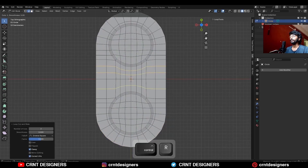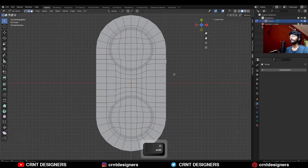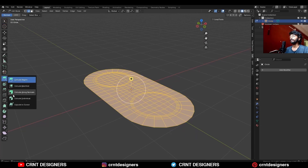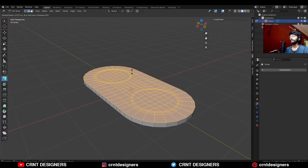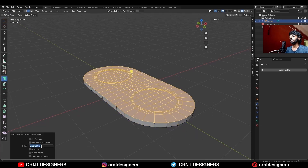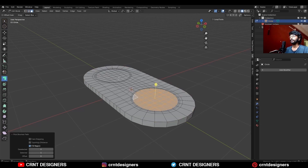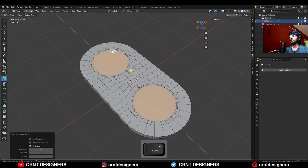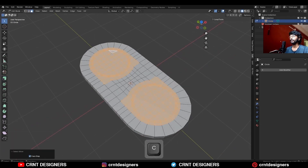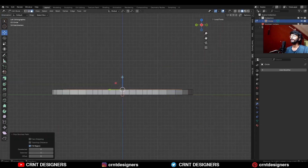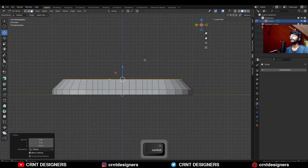Select everything and take the symmetry, add a few loop cuts, then select everything and extrude along the normal and move it along the z-axis, and give the proper offset and turn on the offset even, then select these faces with a shift select and move these faces along the z-axis.